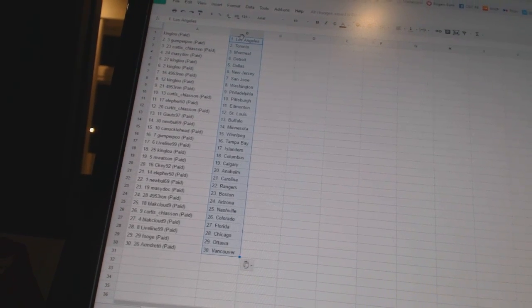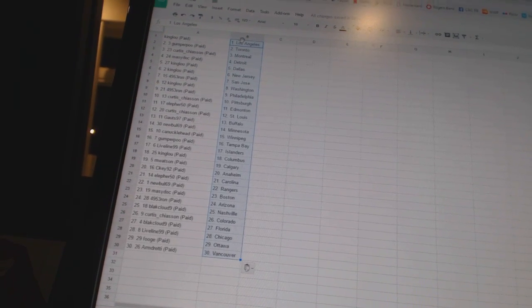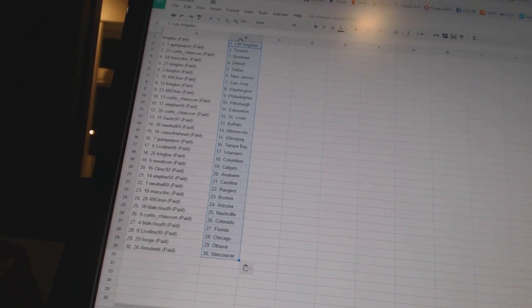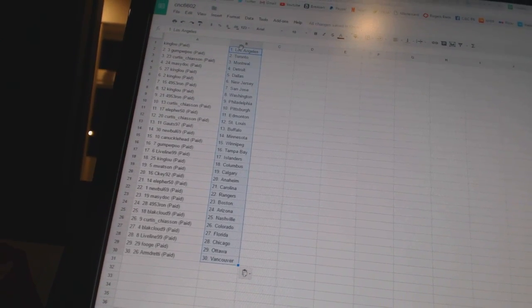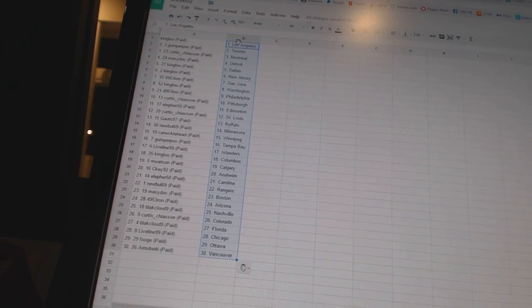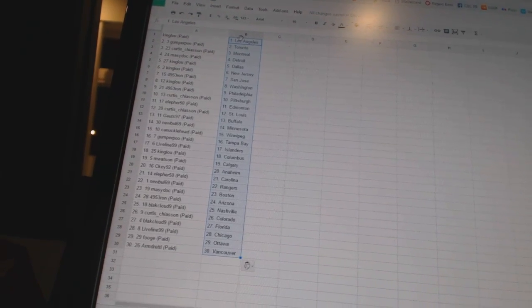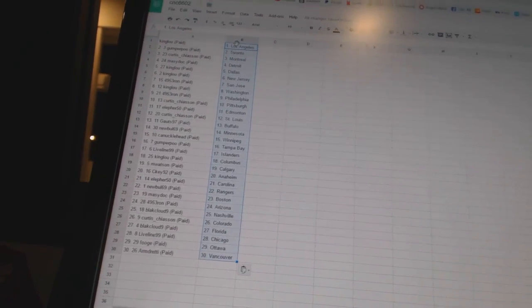9 as Nashville, Curtis Chaseon as Colorado, Black Cloud 9 as Florida, LiveLine99 as Chicago, Fuge has Ottawa, and Armdreddy has Vancouver.